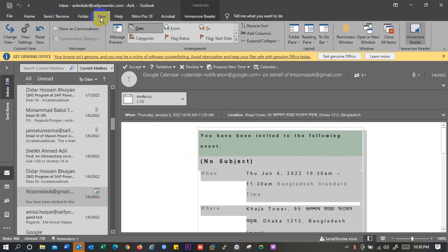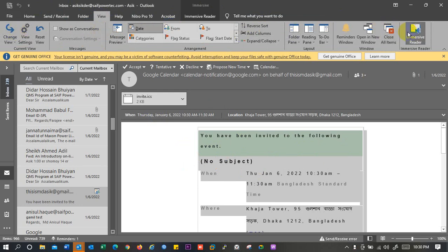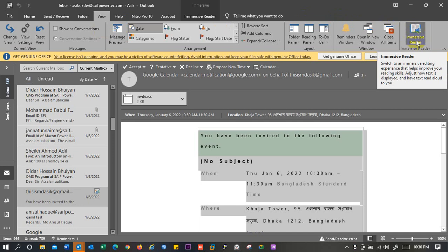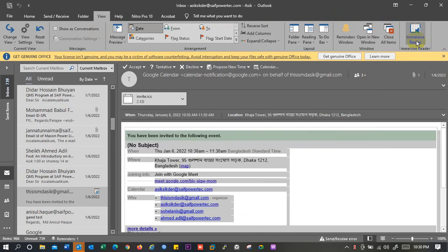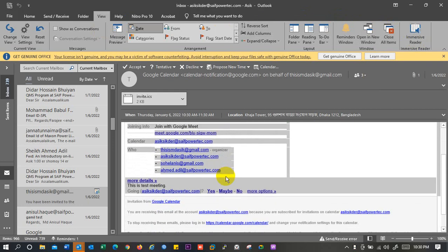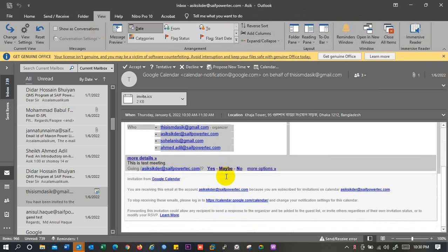Just try to find out View. Under View you will have two more options. Among them you'll get immersive reader. Just simply click on it and this view will be changed.